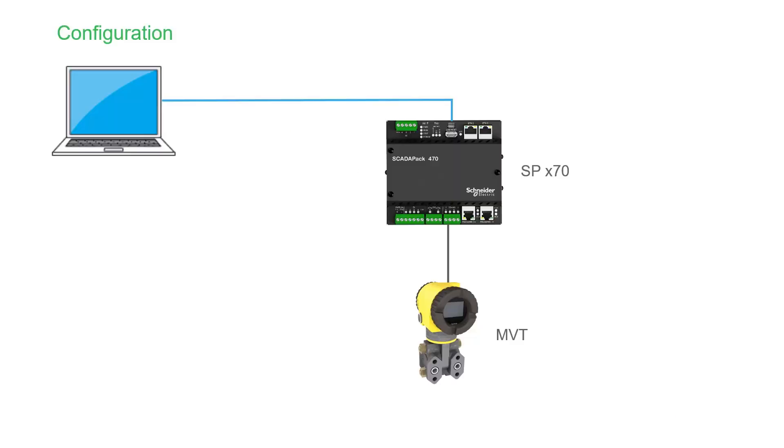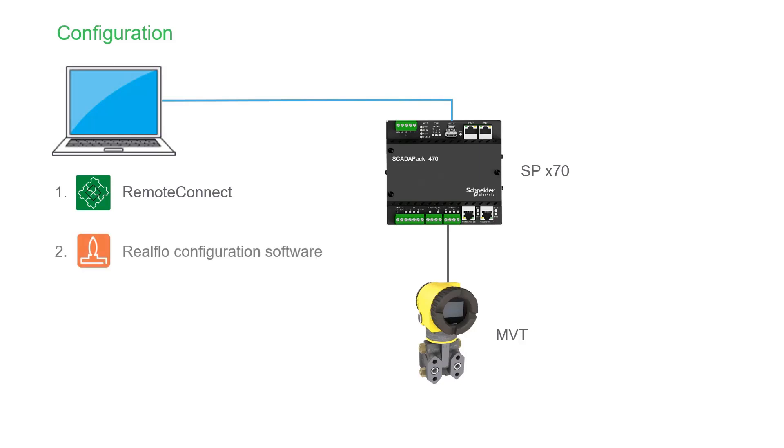Unlike other ScataPak flow computers, the ScataPak X70 must be configured with its configuration software first before RealFlow can communicate with the RTU. In this case, the configuration software is Remote Connect.